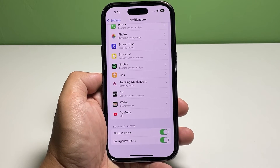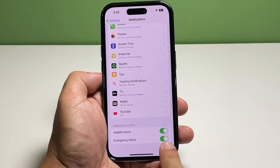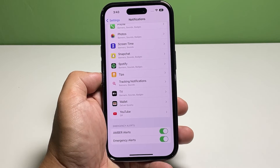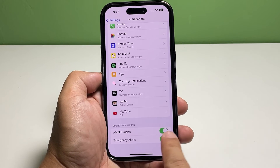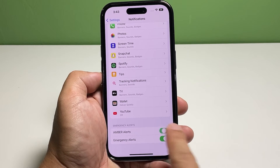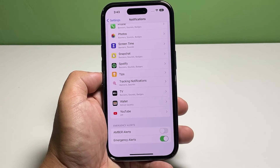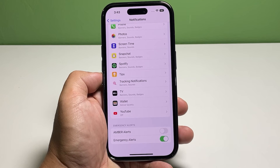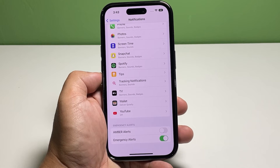Tap the switch next to Amber Alerts to disable it. It will disable alerts broadcasted by your country or government, or alerts involving imminent threats to safety or life and extreme weather conditions.